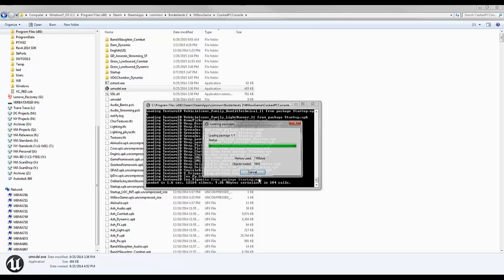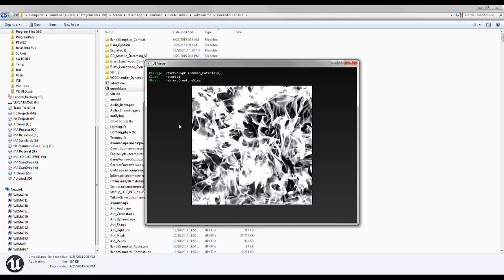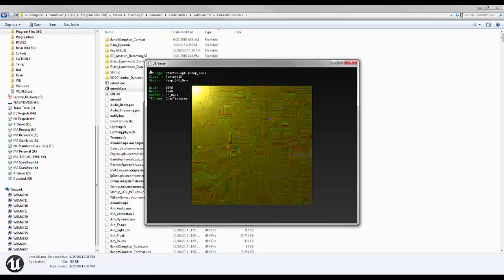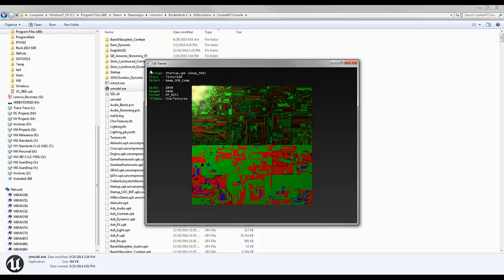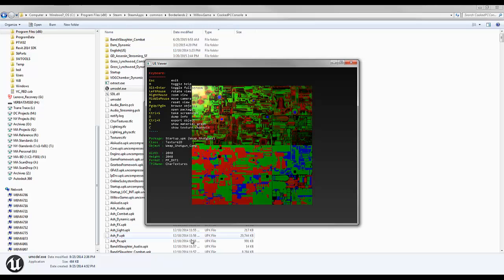It might take a few minutes to load, depending on the speed of your computer, and then you'll get this window. This is all of the textures, skeletal meshes, and if you type in each, you can see all the different commands you have.